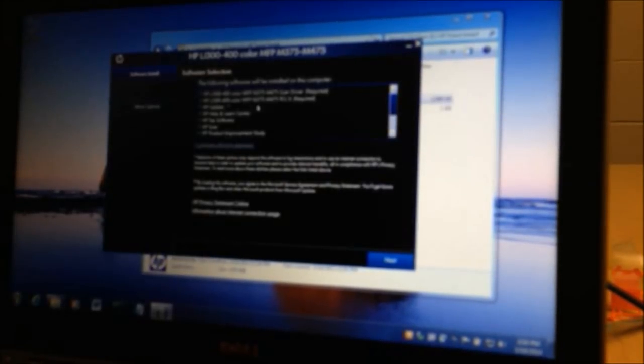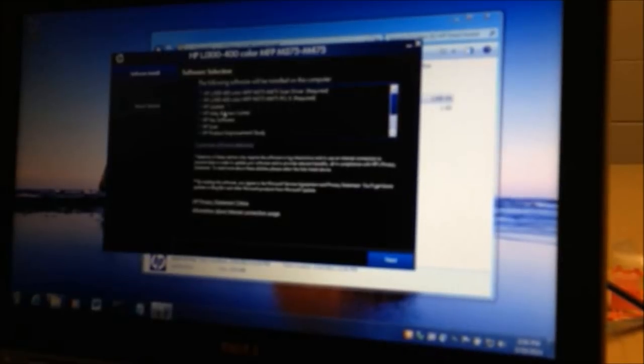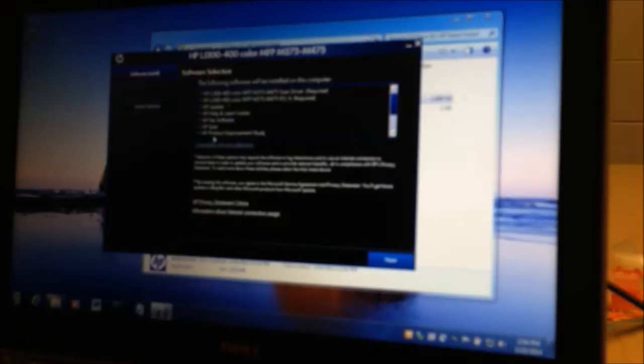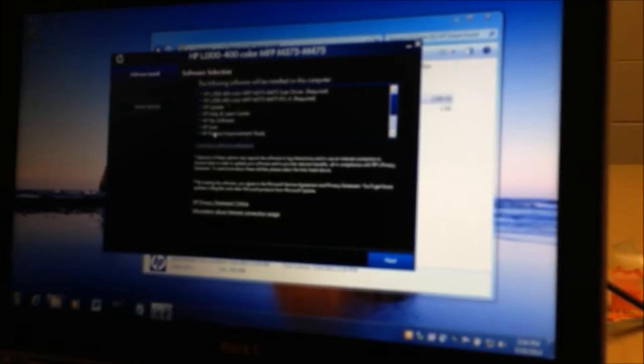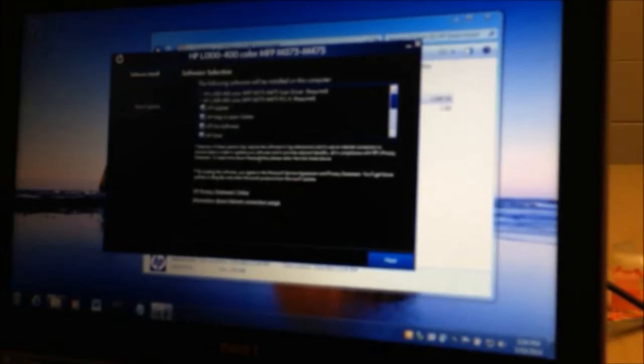So the HP printer is going to install the drivers, everything that it actually needs. There's a couple things you probably don't need is the improvement study. It sends information back to HP.